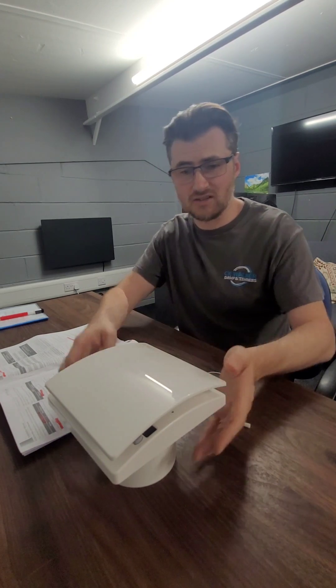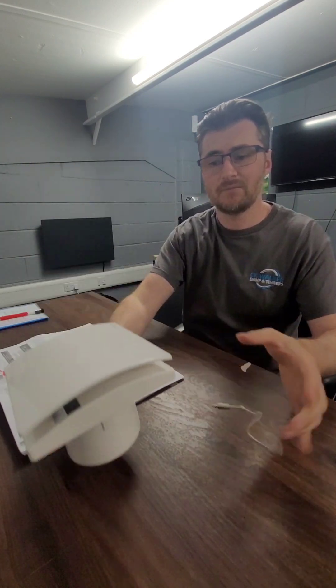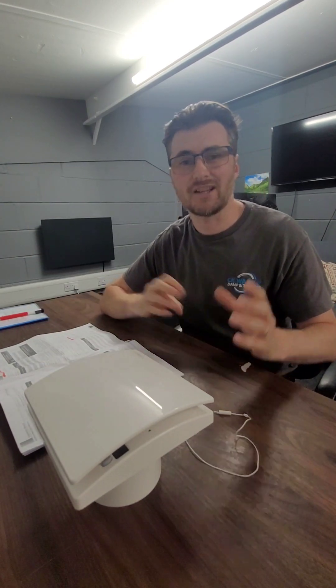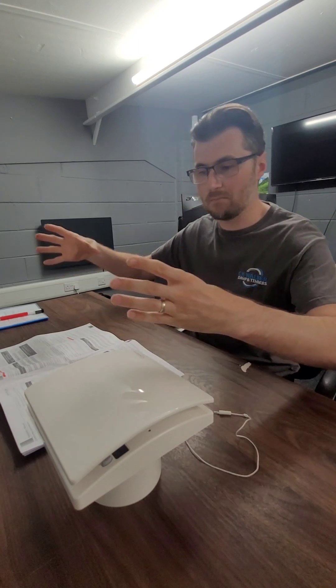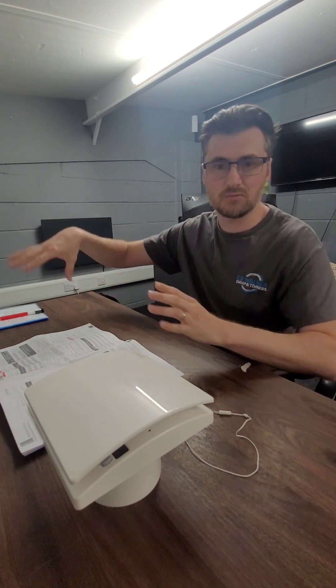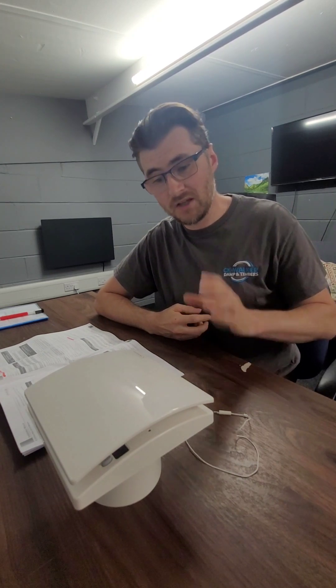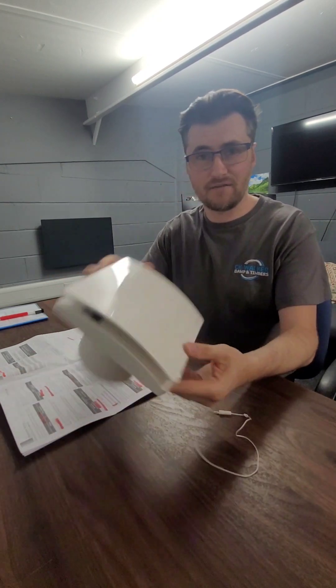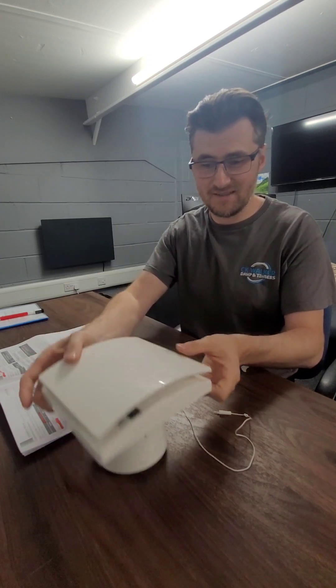So this is a decentralized mechanical extract ventilation fan. Decentralized because it is separate fans in separate rooms. You can get continuous running systems which are centralized. So that's one big fan and you have ducts coming off to go to multiple wet rooms, it's a centralized system. It's a different thing. Do a video another day on that one. But this is the Newair fan. Hope you find that interesting. Comment below.